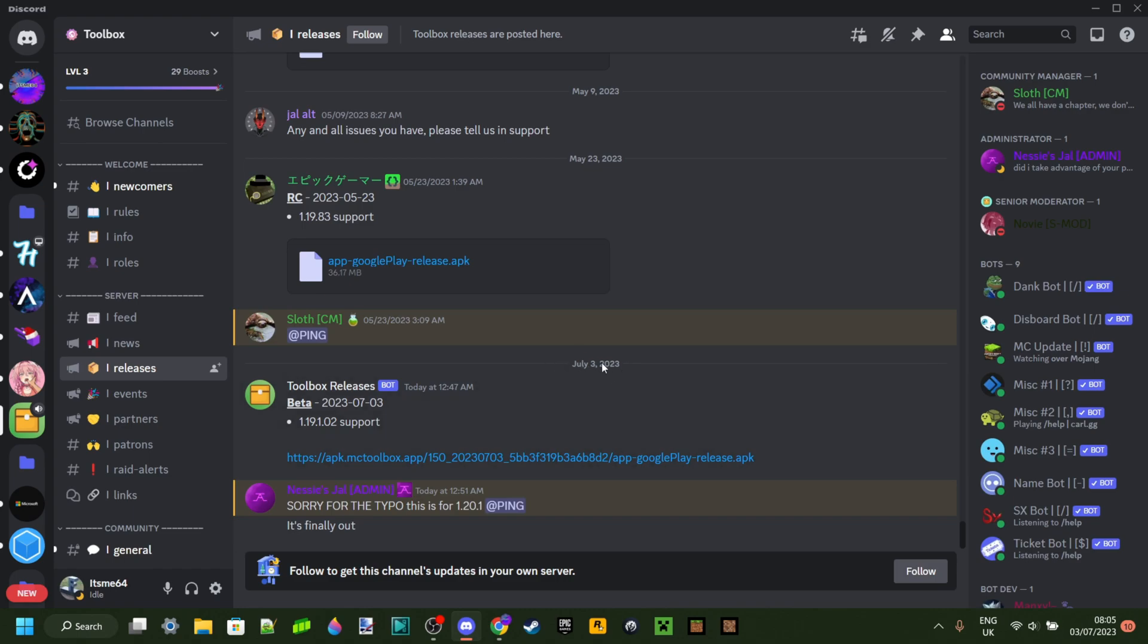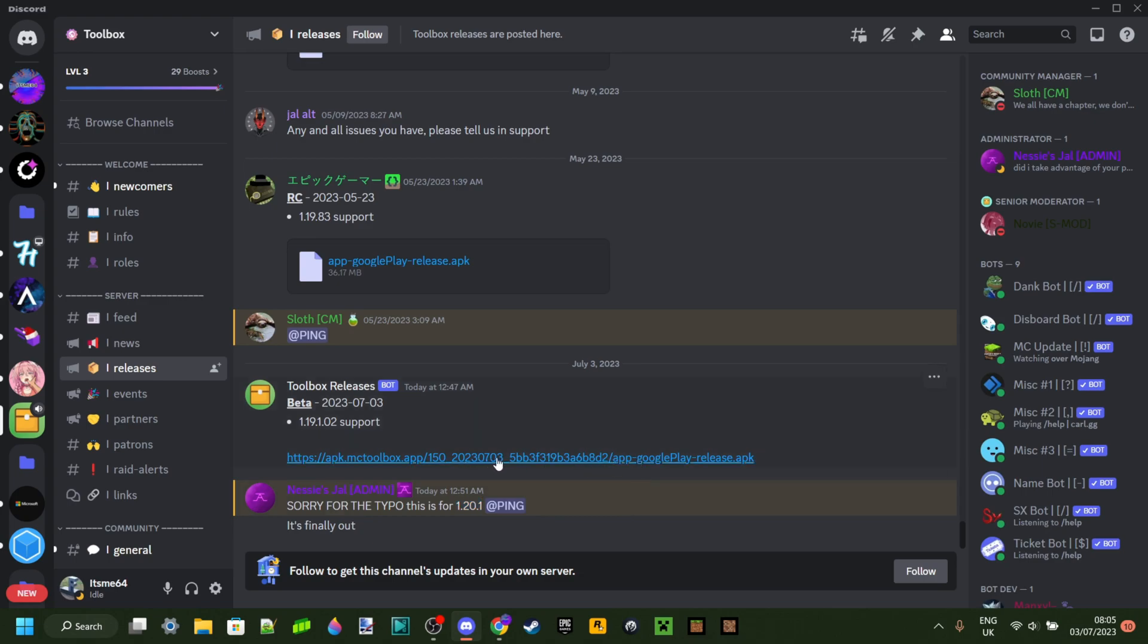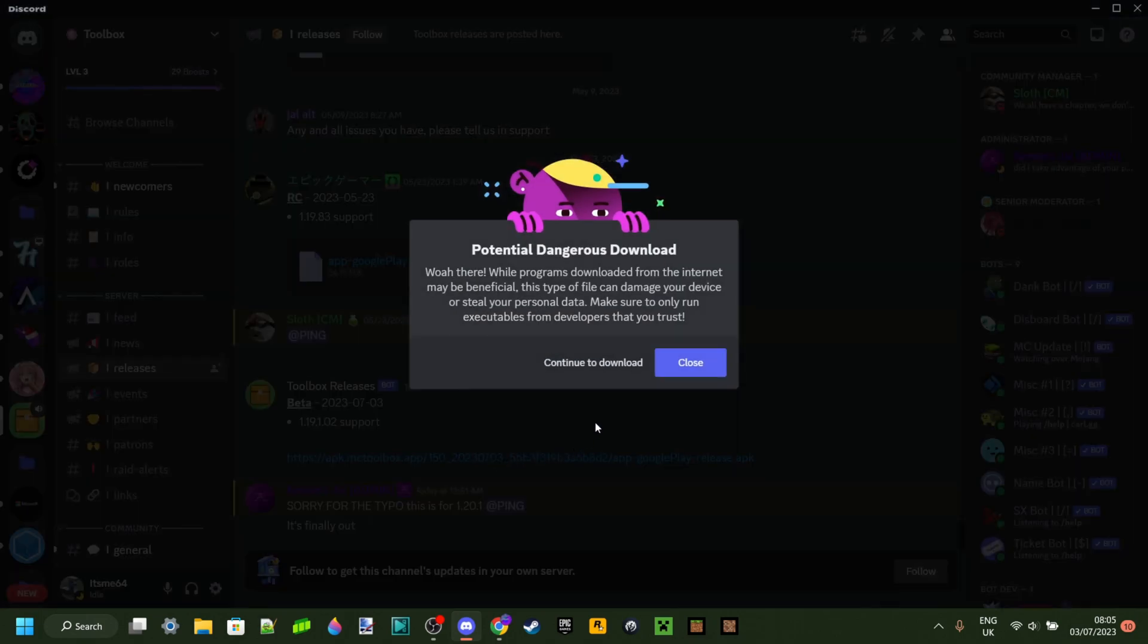Depending on your time zone, this might actually be different. I'm not sure how Discord interprets that. They made a typo as well. It says 1.19.1.02 but it's actually meant for 1.20.1. You can click on this link right here and that's going to allow you to continue to the download.